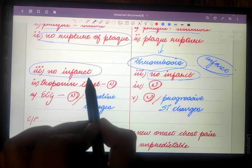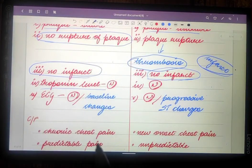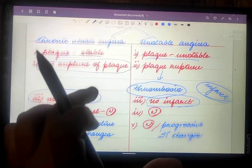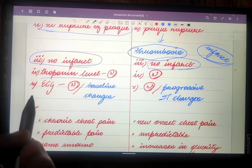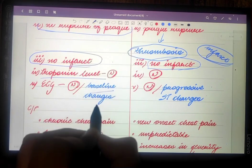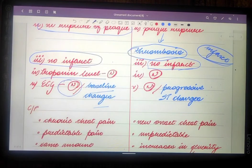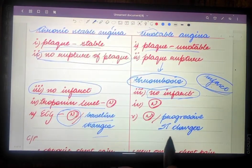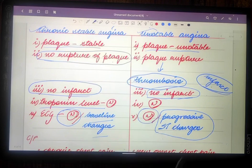Since no infarct is forming, troponin levels will be perfectly normal in chronic stable angina and unstable angina. On ECG in chronic stable angina, you may find baseline changes or a perfectly normal ECG. In unstable angina, you will find either progressive ST changes or a perfectly normal ECG.